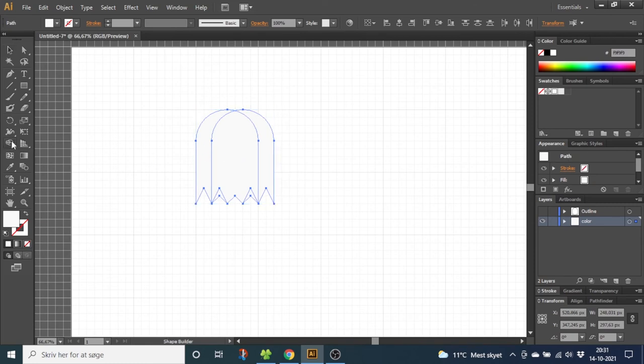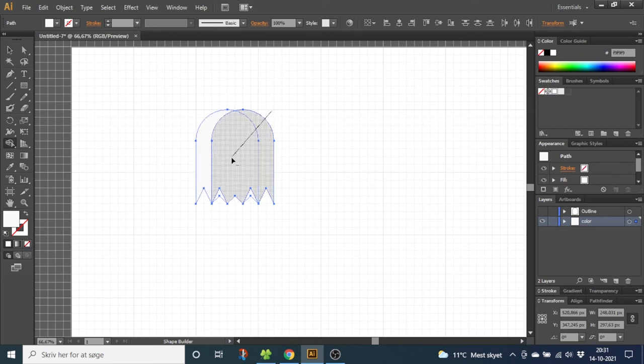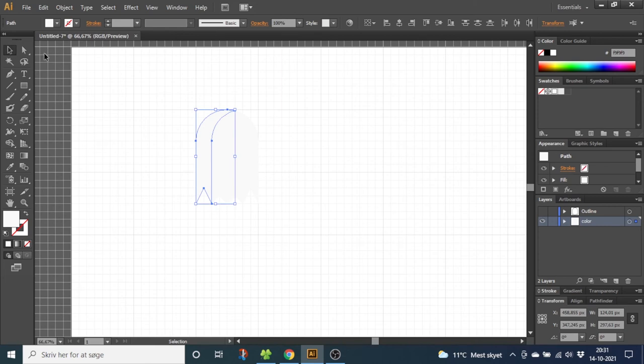And subtract everything except this shape right here. Now select this layer and give this layer a slightly darker color.